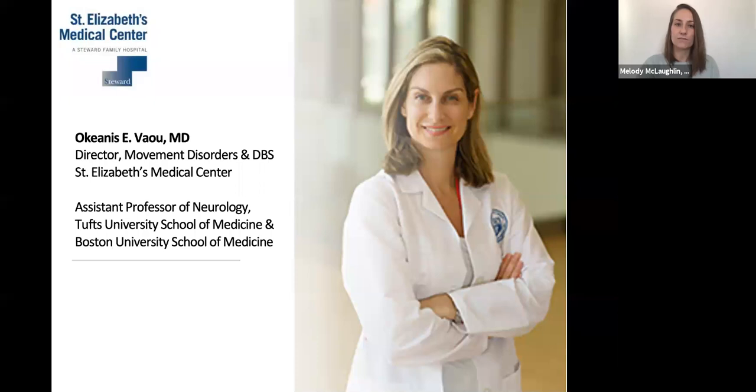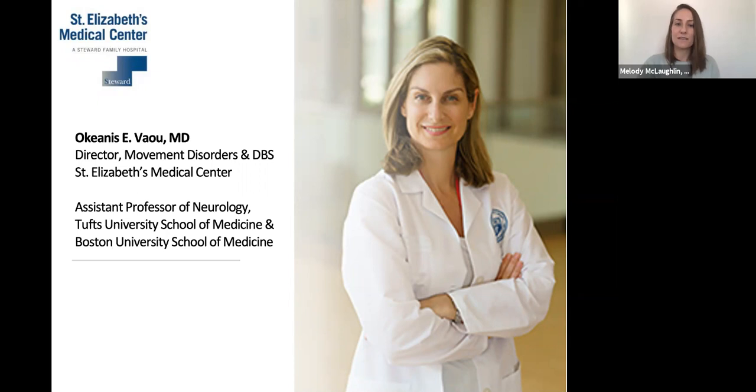Dr. Vau currently serves as the Neurology Clerkship Director for Tufts Medical Students and Psych Clerkship Director for BU Medical Students and oversees the Tufts and Boston University School of Medicine Medical Student Education, as well as the BUSM PA Student Program. Without further ado, please join me in welcoming Dr. Vau.